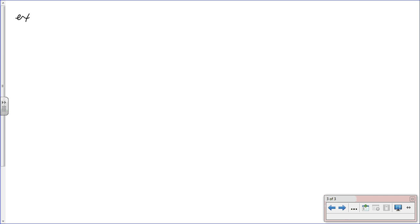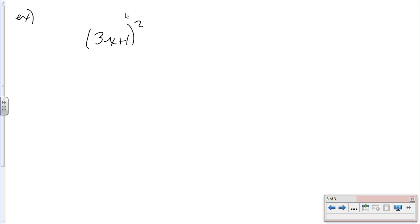Here's an example: let's look at the function (3x + 1) squared. You have a couple of steps to take. Number one, you're going to look at the outside function — the outside function would be the 'parentheses squared.' This is the outside. You can look at this as the windows of the guy's car.